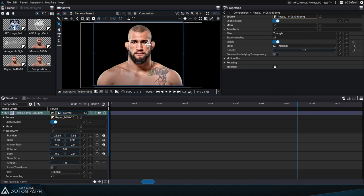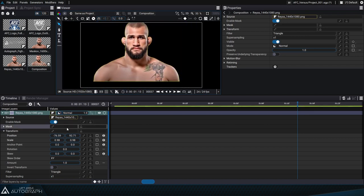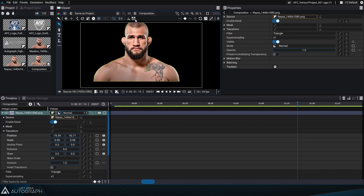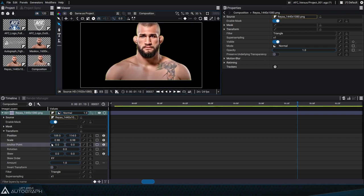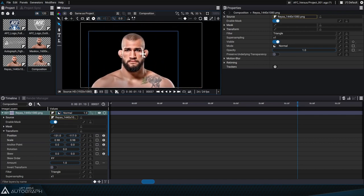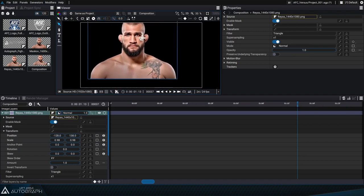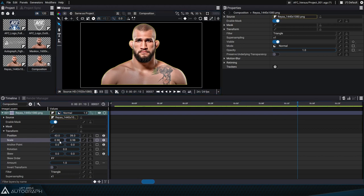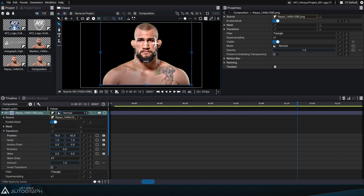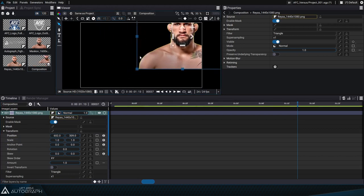By moving a layer in the viewer, position values will sometimes end up between two pixels, meaning they'll have a decimal value. When a layer has pixels between two composition pixels, it undergoes filtering that can sometimes generate a slight blur. This option rounds the coordinates so that these pixels are always aligned to composition pixels, avoiding filtering and any slight blurring. To reposition a layer at the center of the composition, you can reset its position values to 0,0.